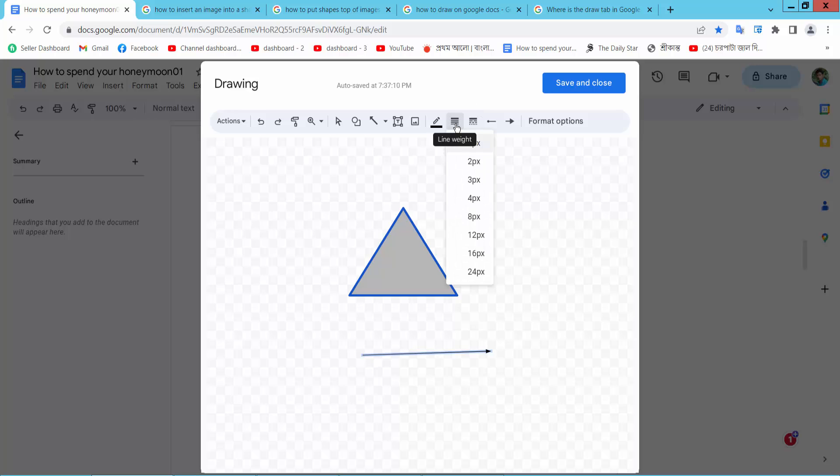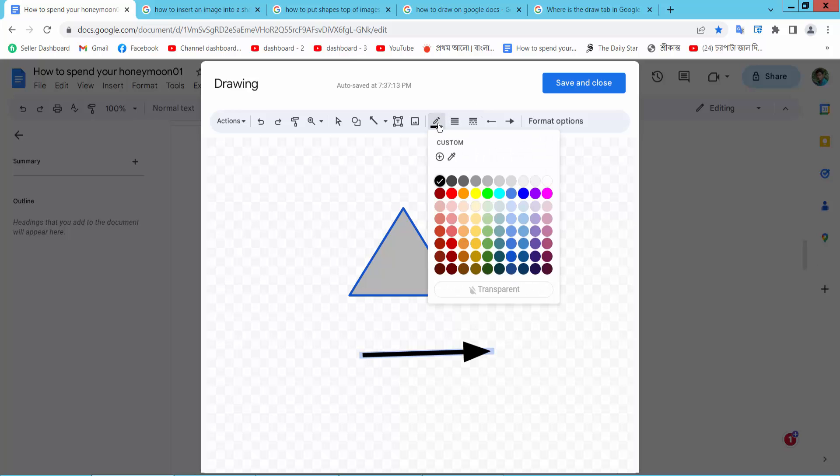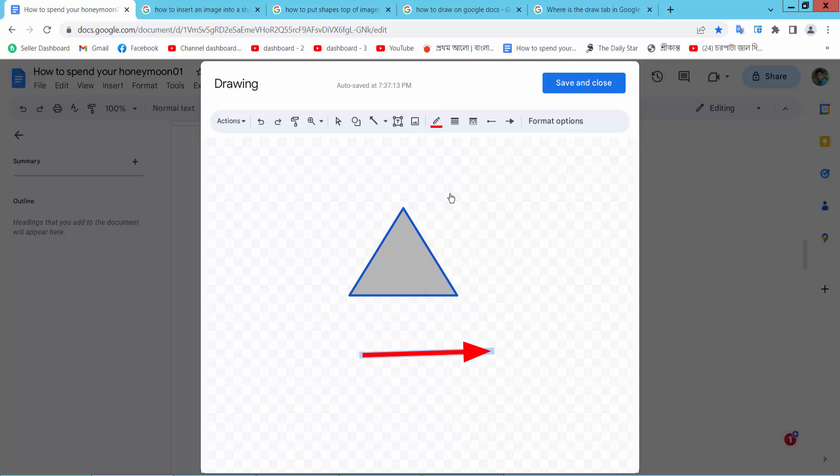I can draw arrows and borders with different colors. In this way you can add many shapes from here. Now simply select Save and Close.